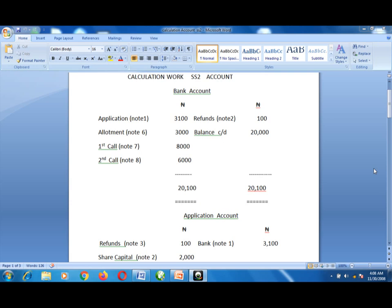With 30,000 shares and a pro-rata basis of two for three, only 20,000 units of shares are available. So 30,000 minus 20,000 leaves a balance of 10,000 excess units of shares. To get the money: 10,000 units multiplied by 10 kobo gives us 1,000 naira. The total allotment money is 20,000 multiplied by 20 kobo, which gives us 4,000.